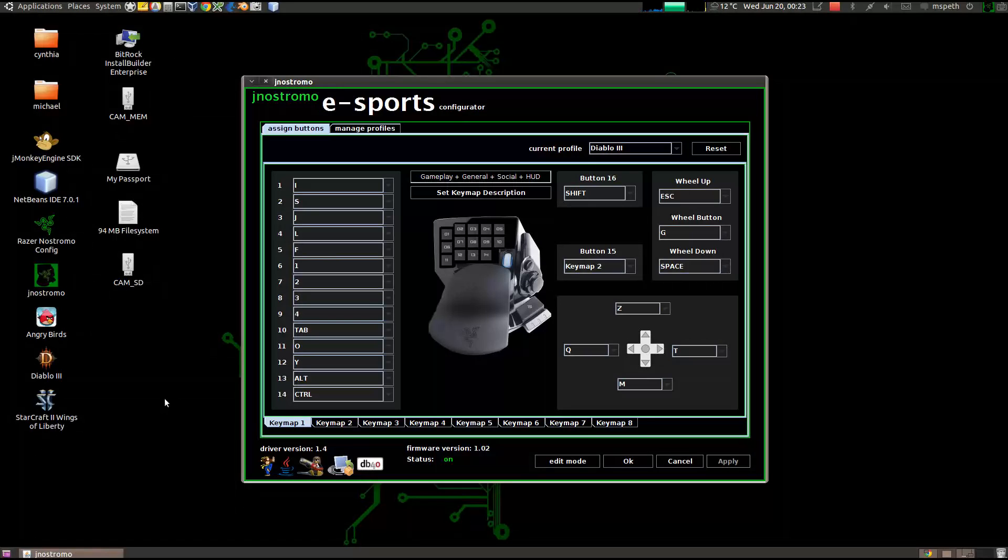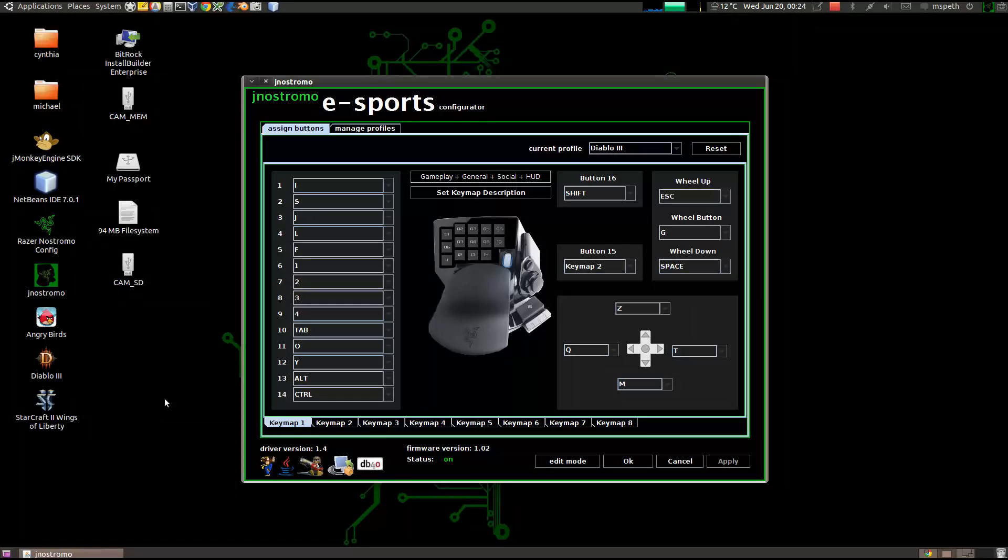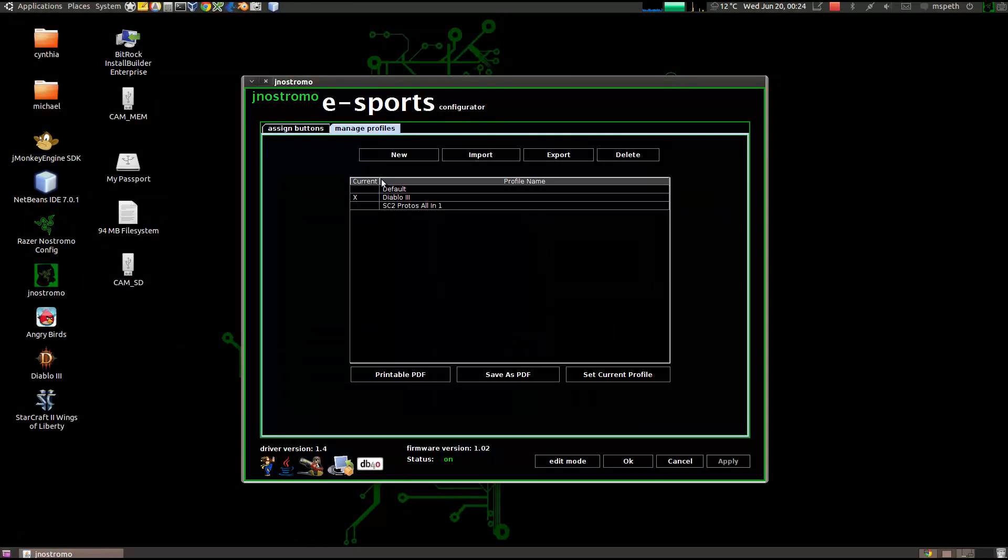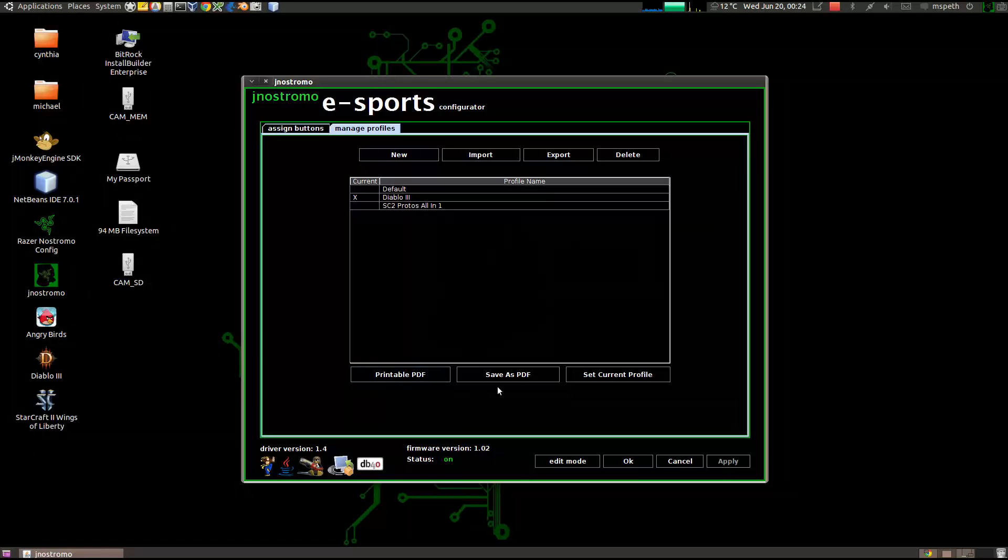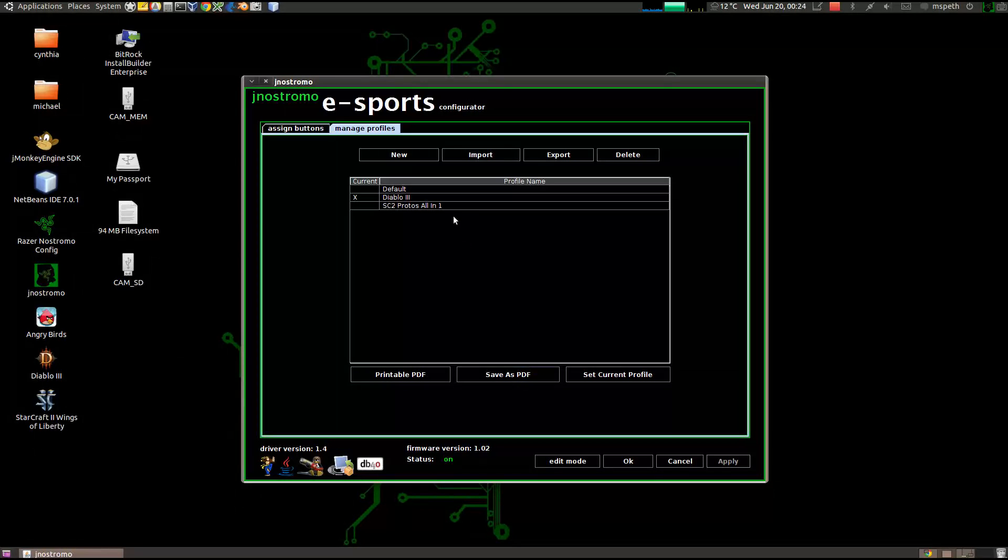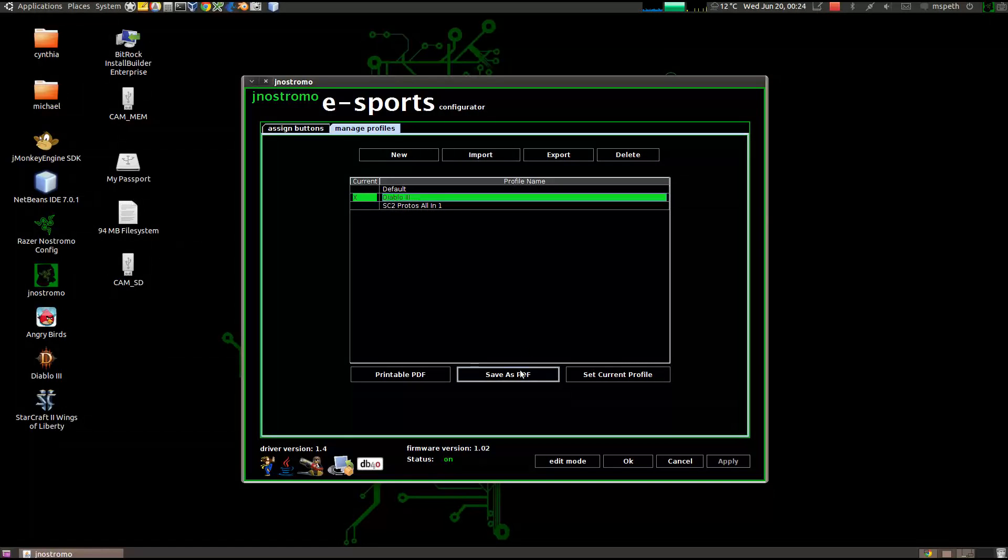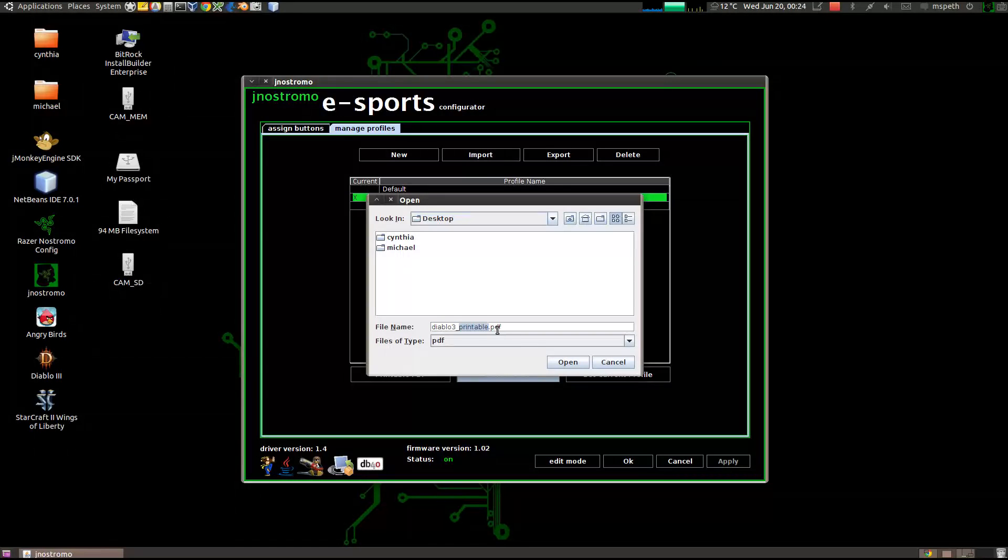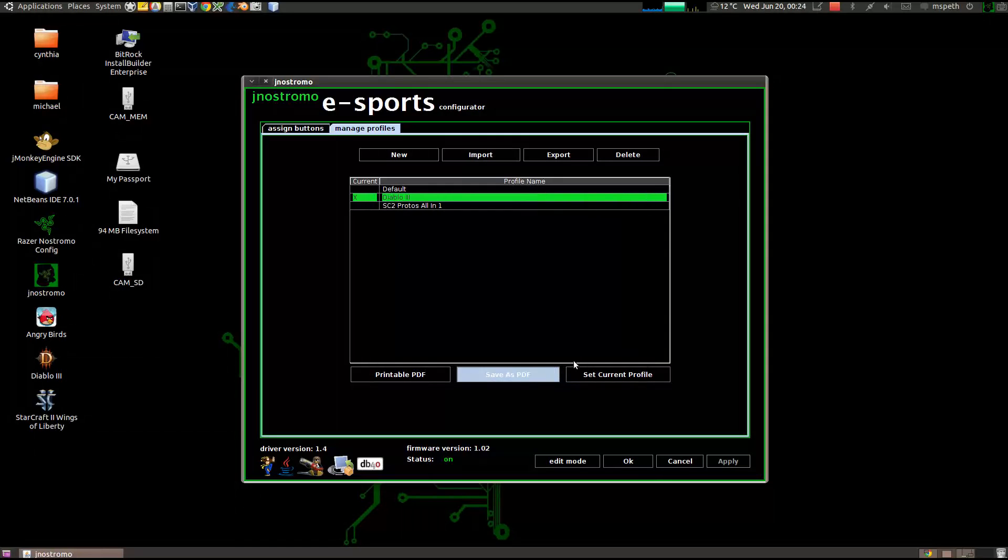So the next feature that we'll talk about in Jnxtromo version 1.4 is the printer-friendly PDF exporter. So, click on the manage profiles. And you'll notice that there's an extra button here. Before it was just save as PDF and then set current profile. So, to see the difference between a printable PDF and the normal save as PDF, we'll go ahead and click on the Diablo 3 profile. Click on save as PDF. Go to desktop. And we'll set this one as graphical PDF. Open.